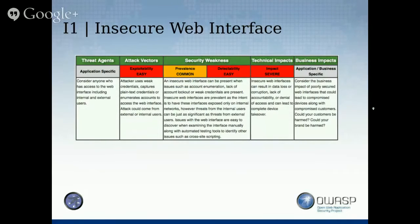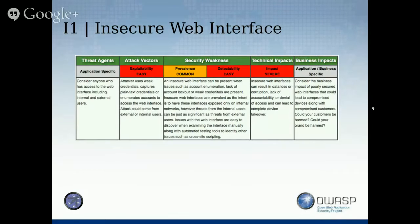The first risk we are facing is the insecure web interface. We have a threat agent who could be basically anyone who has access to the web interface. The exploitability is quite easy, and security weaknesses are pretty easy to detect, mostly with automated tools. The technical impact could be severe, and the business impact depends on the business — it makes a difference if somebody hacks your fridge at home versus hacking a fridge for a big vendor.